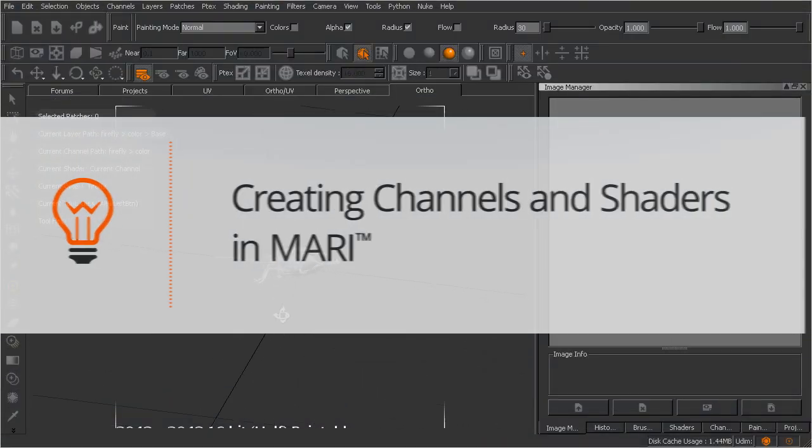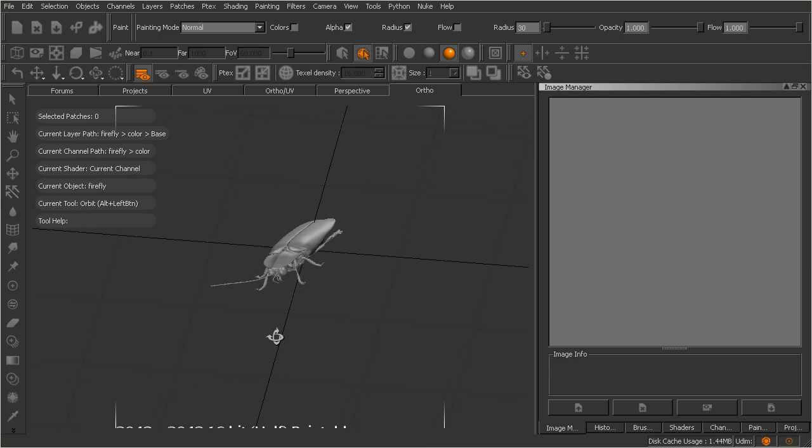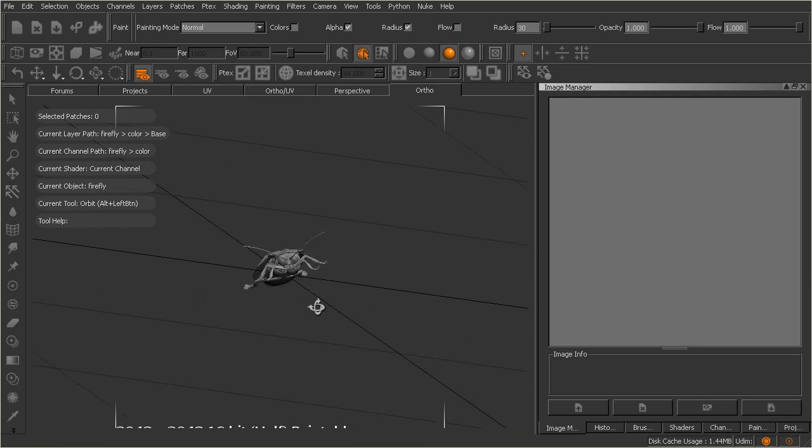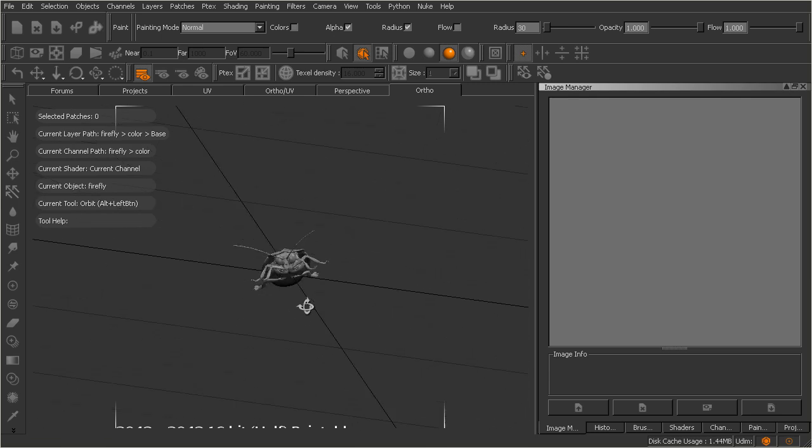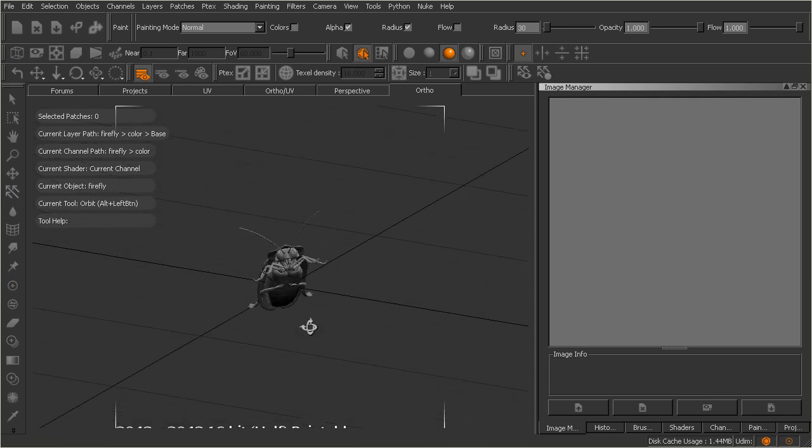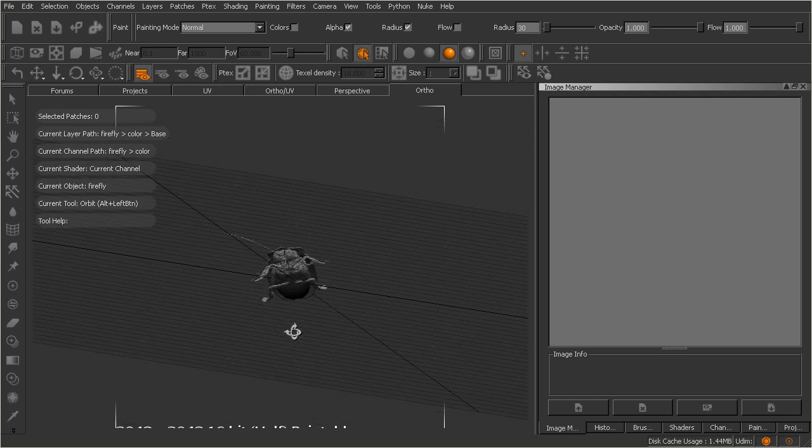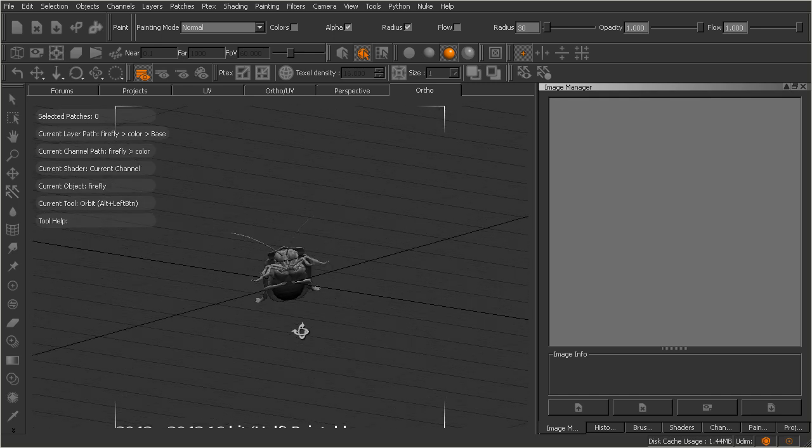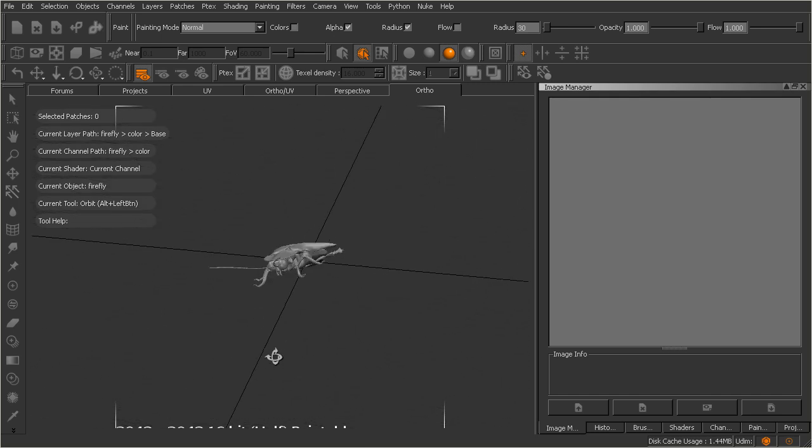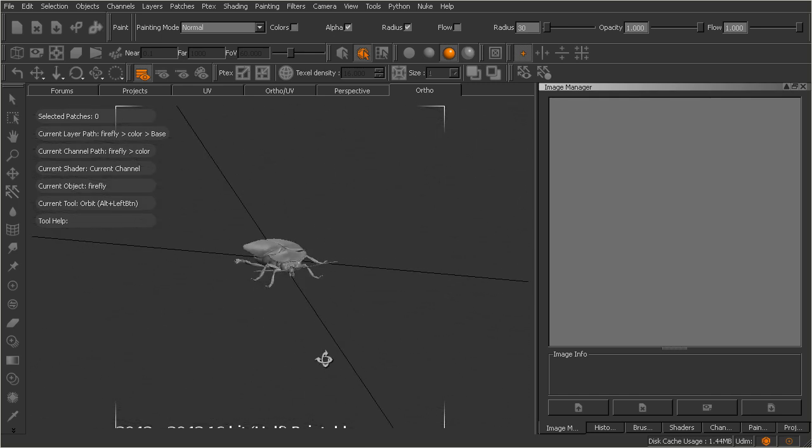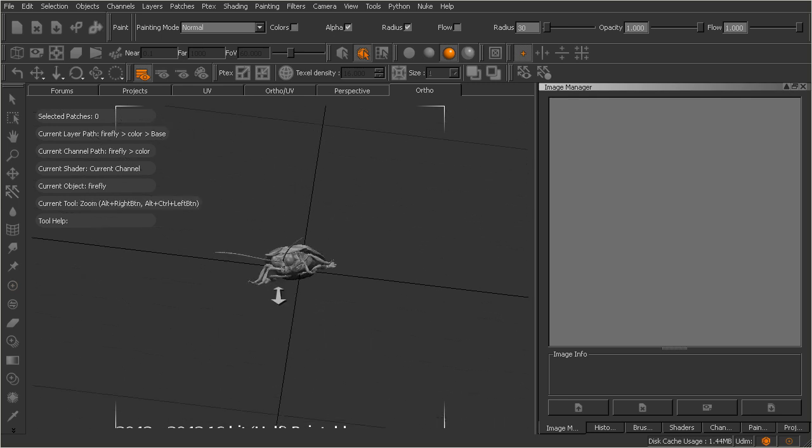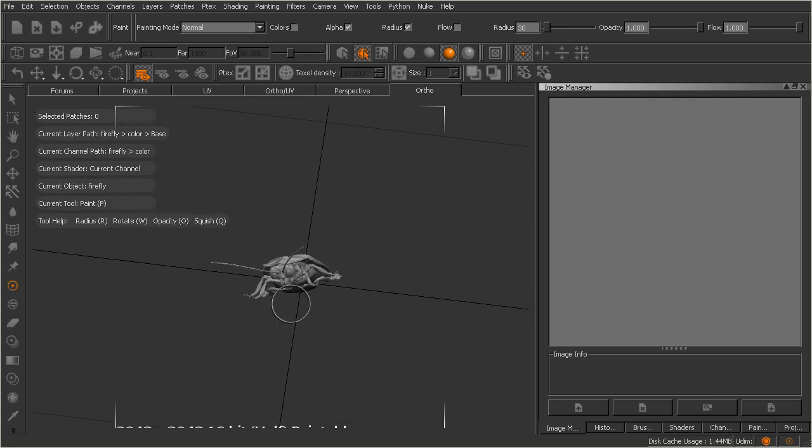So this is kind of where we left off in the last lesson. Now if you were looking at this asset in between lessons, you may have noticed that in relation to Mari's grid here, our little firefly isn't exactly centered in a logical fashion, and that's because he is part of a bigger scene. So let me go ahead and show you what I mean really quickly.